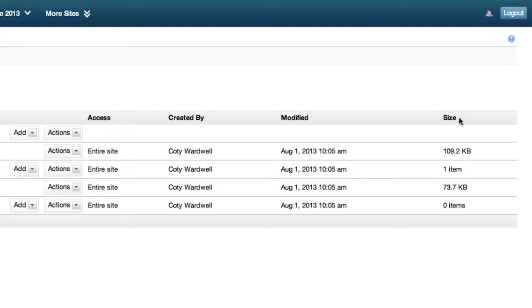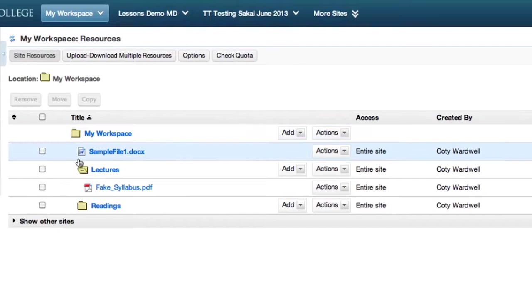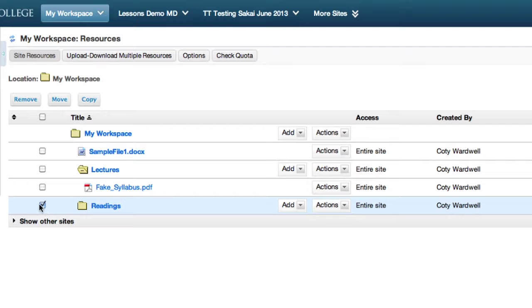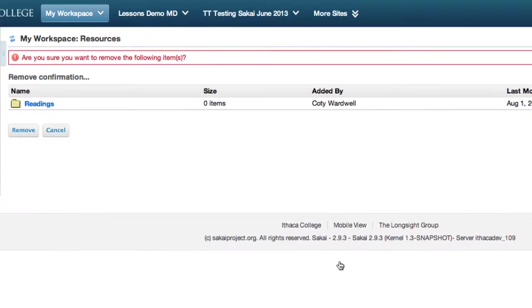To remove items from resources, select the folder or file you want to remove. Click on the Action menu and select Remove. Verify that you want to remove the items by clicking Remove.